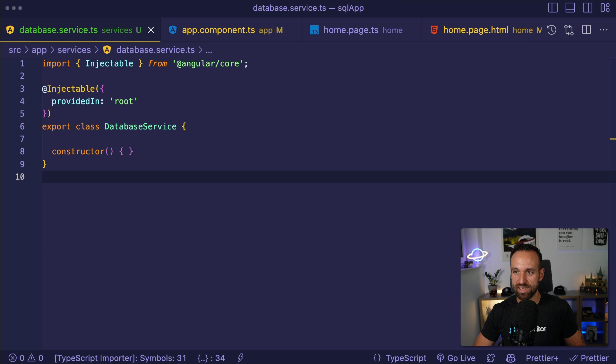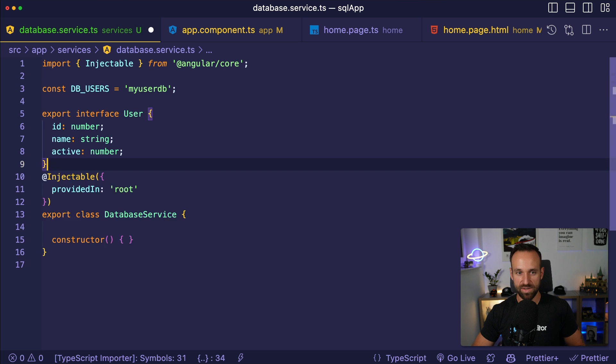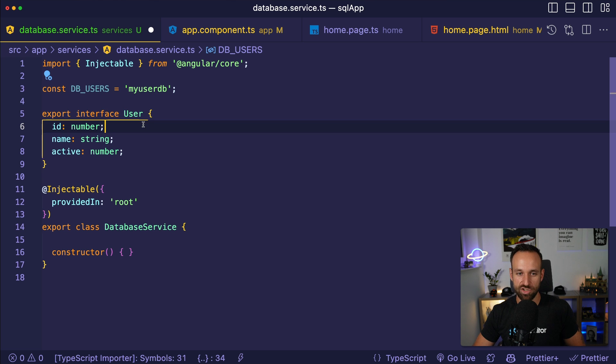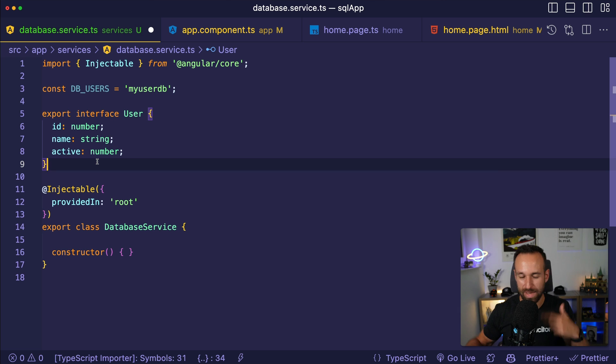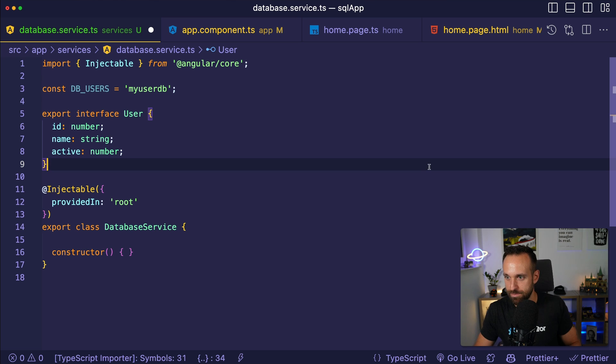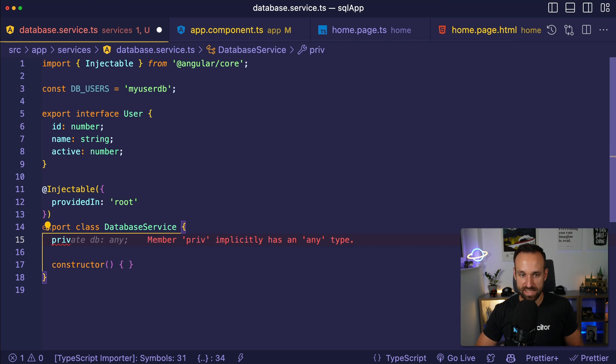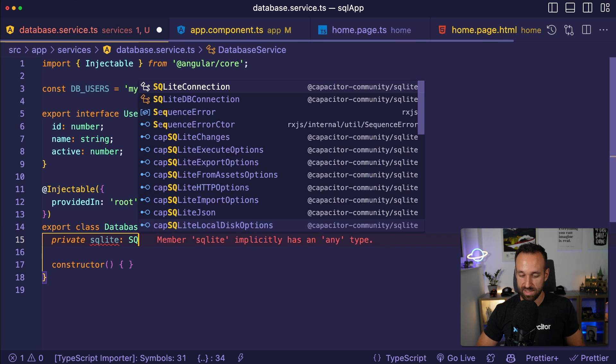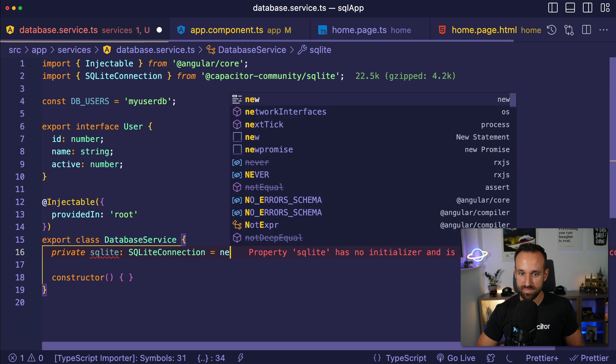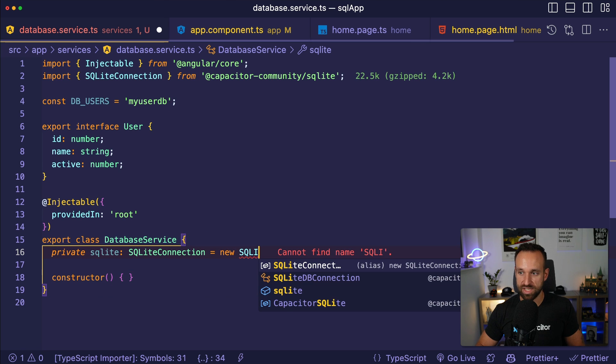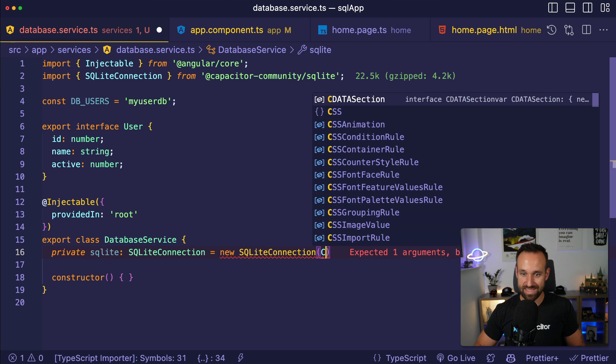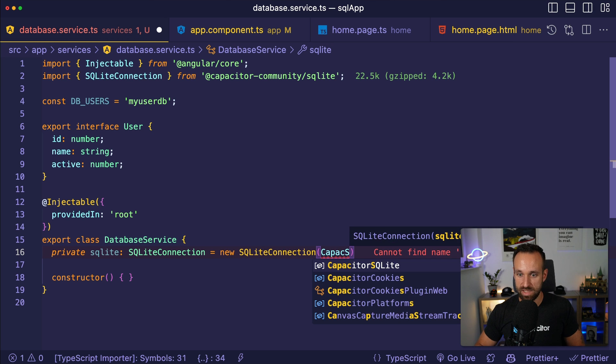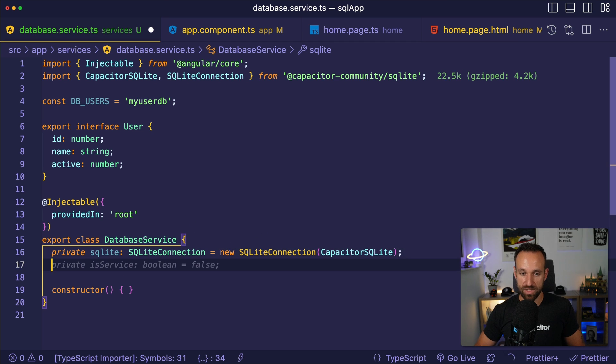Actually, let's start by adding a bit of stuff above here in our database service. So this will be the database name and there's just an interface for a user. So we're just going to do like adding little users, setting them active, displaying them in a list. Could also be to-do's, products, notes, could be whatever. In the database service, let's start by defining a private SQLite connection, that's going to be new SQLite connection. And then we pass in the capacitor SQLite plugin here. So this defines our SQL connection.